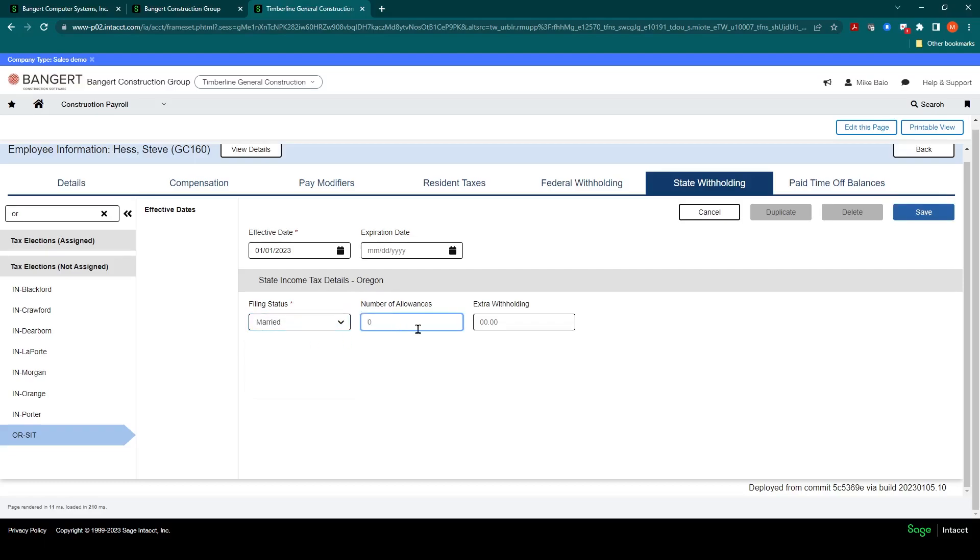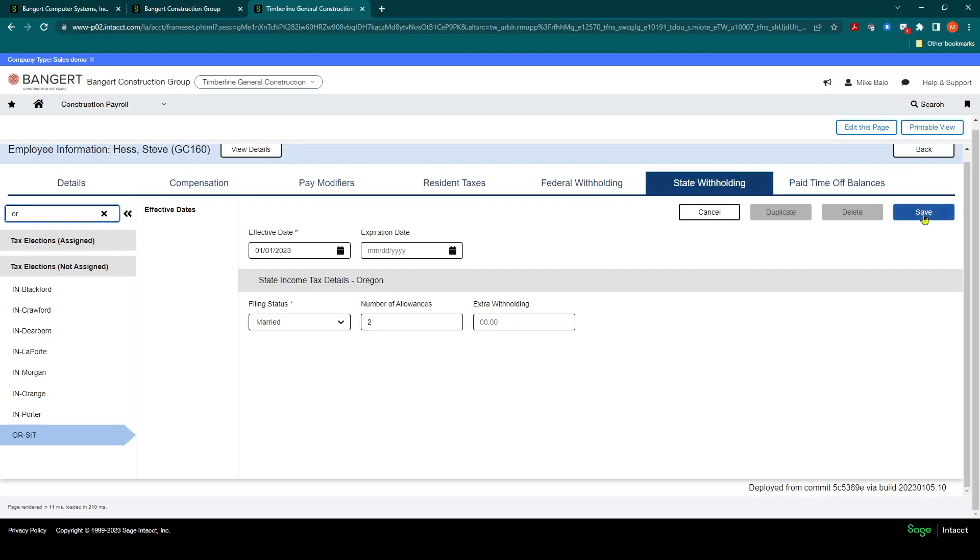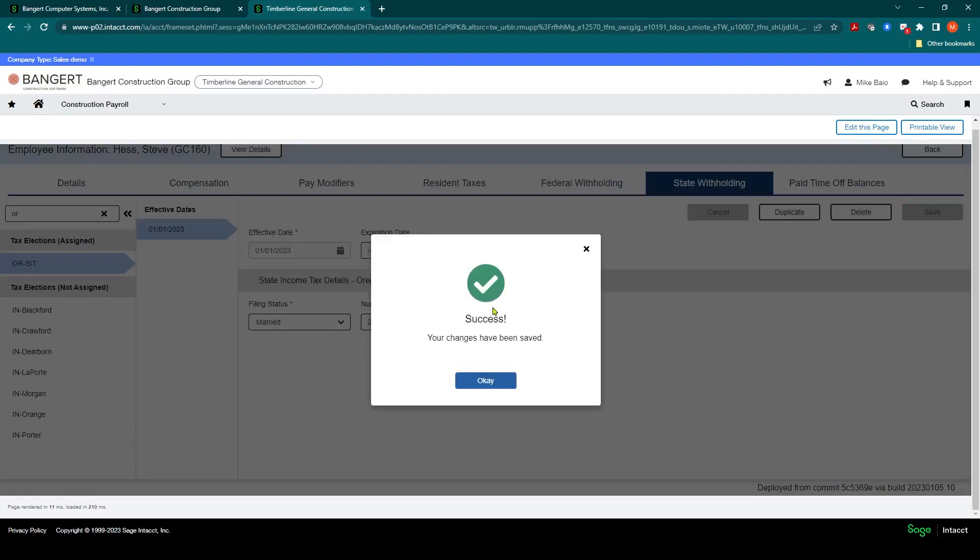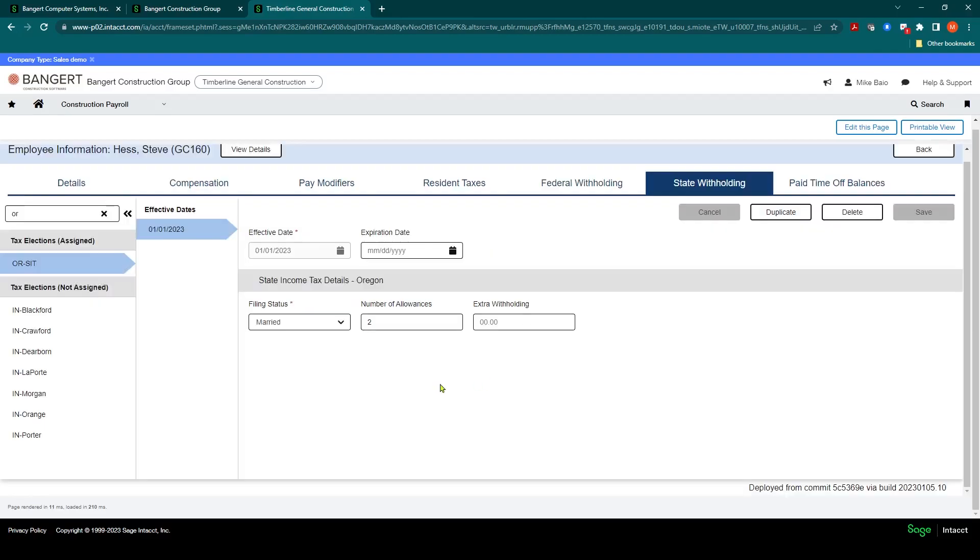And they do number of allowances. And we'll say two, for example. Is there extra withholding? And so forth. So, you would establish as many states as this employee is going to be working in and also getting state income tax withheld from as needed. When I click Save, just like the pay modifiers, you'll now notice that the tax elections have been assigned for Oregon.